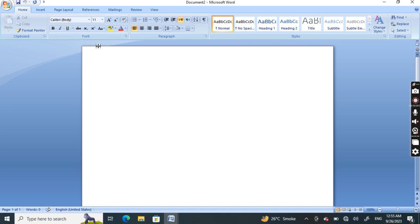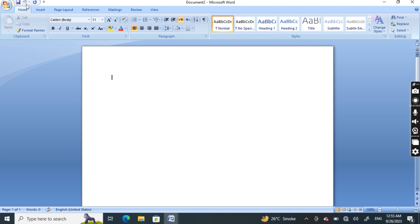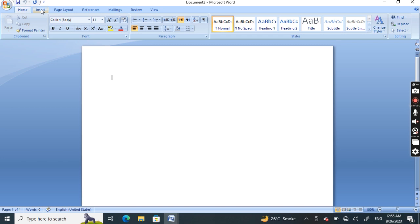The first area is called the Quick Access Toolbar. These are the tabs: Home tab, Insert tab, Page Layout, References, etc. This area is the title bar.